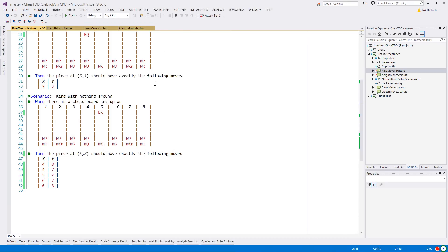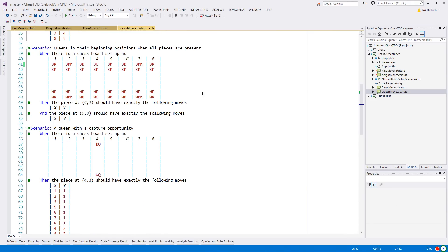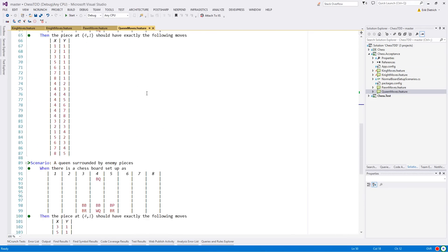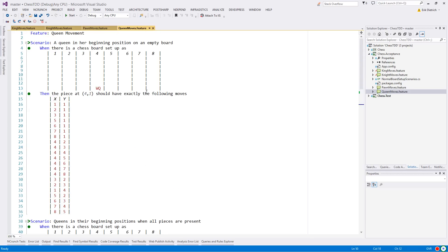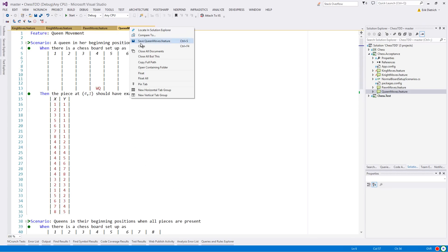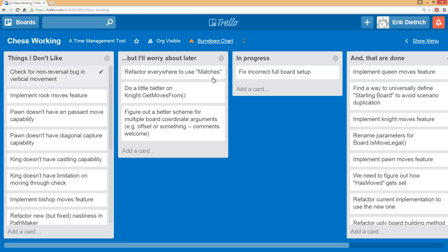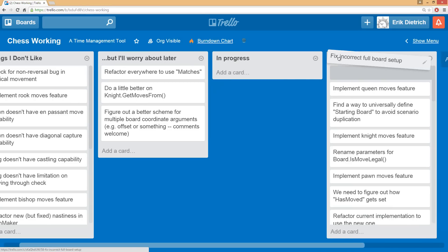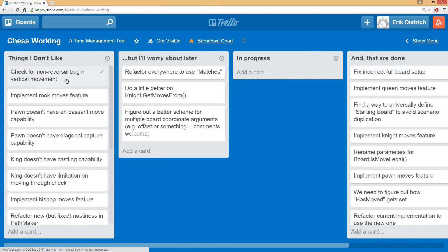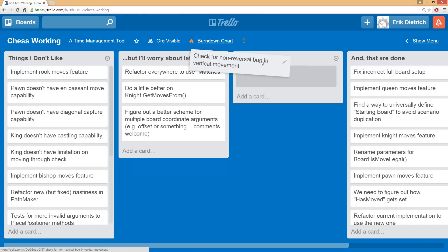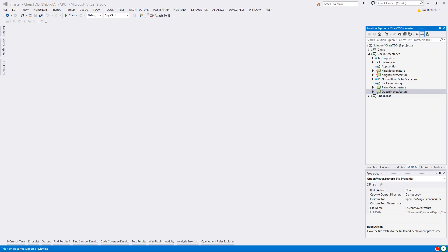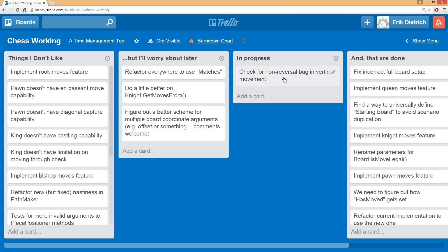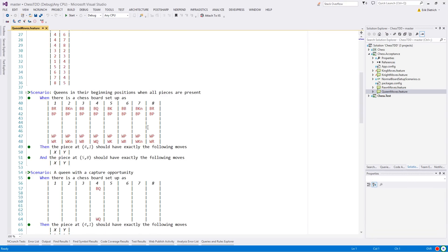The first thing I did was flip over to the Trello board and remind myself that there was a bug from last time. So I was kind of refreshing my memory here in queen and it had to do with what I discovered was that the queen, in her movement, when she was moving to the left, she was not being blocked correctly by enemy pieces. So if there was an enemy piece directly to her left, she could move into that square, which was right. But then she was being able to move into the squares beyond it.